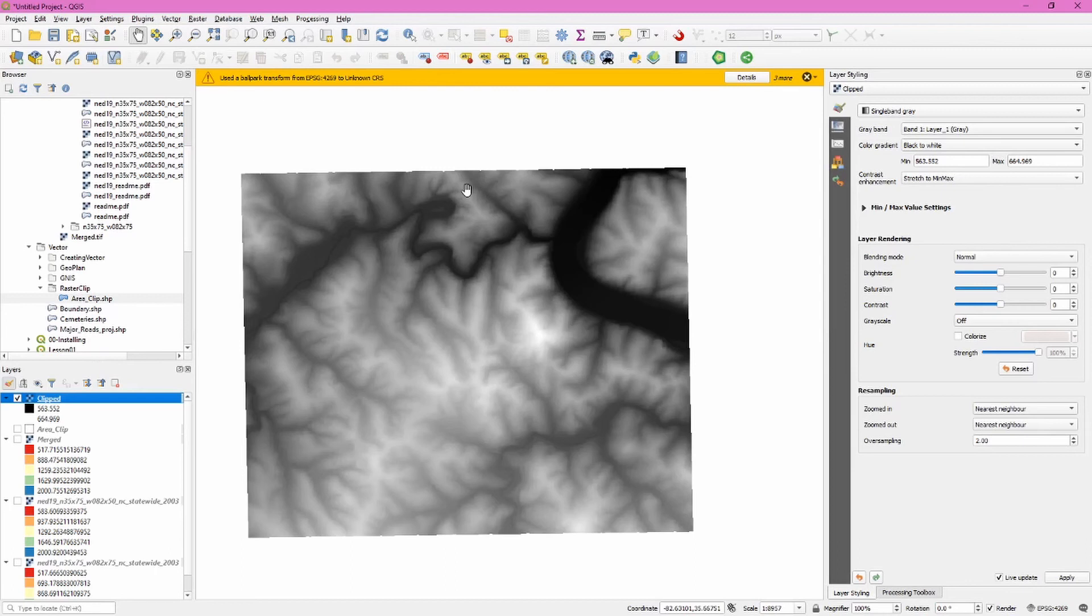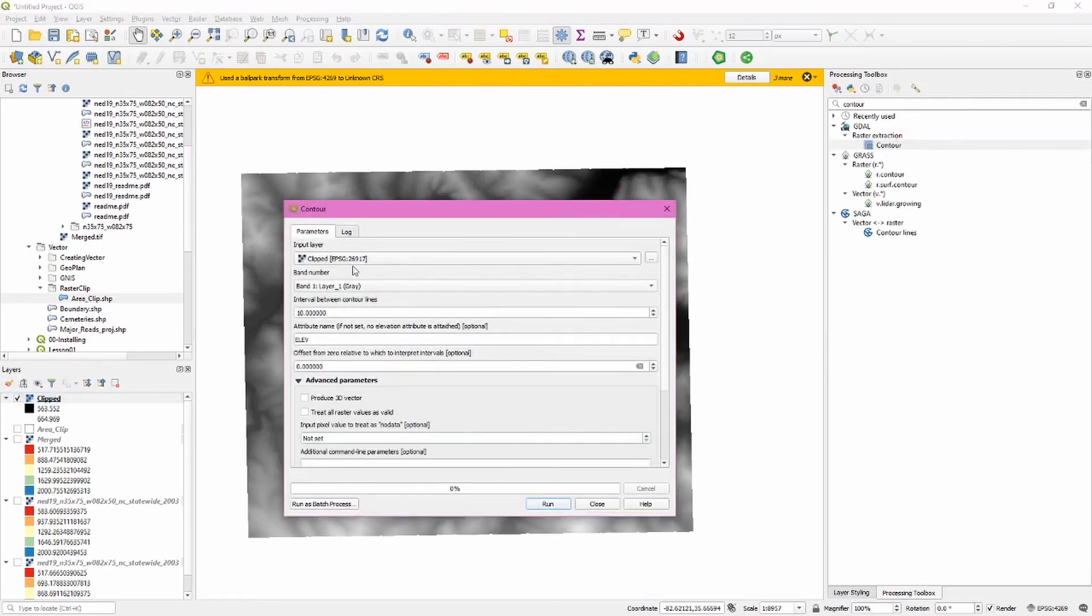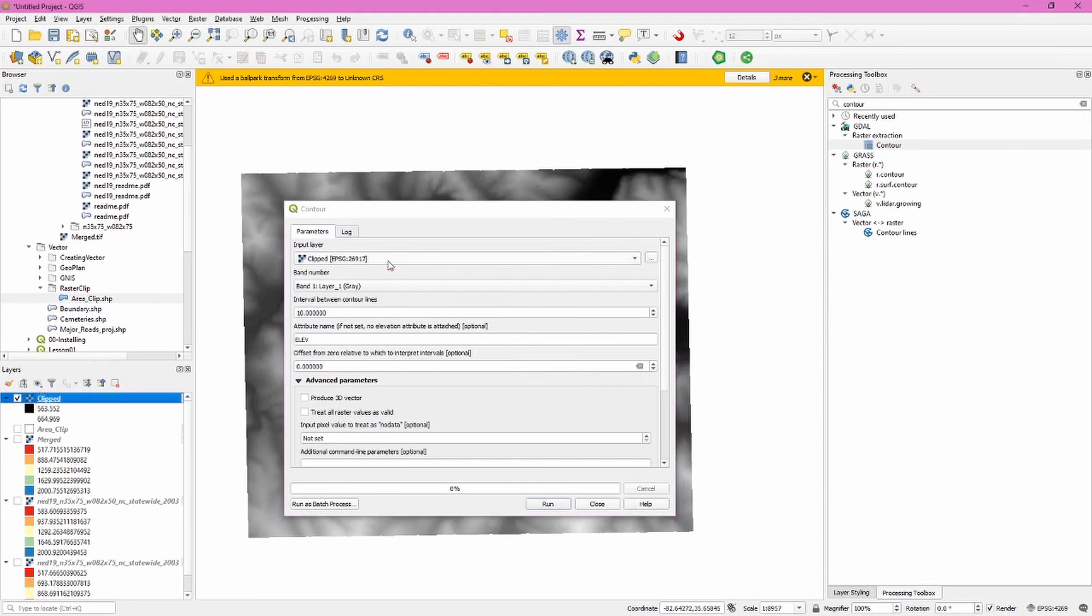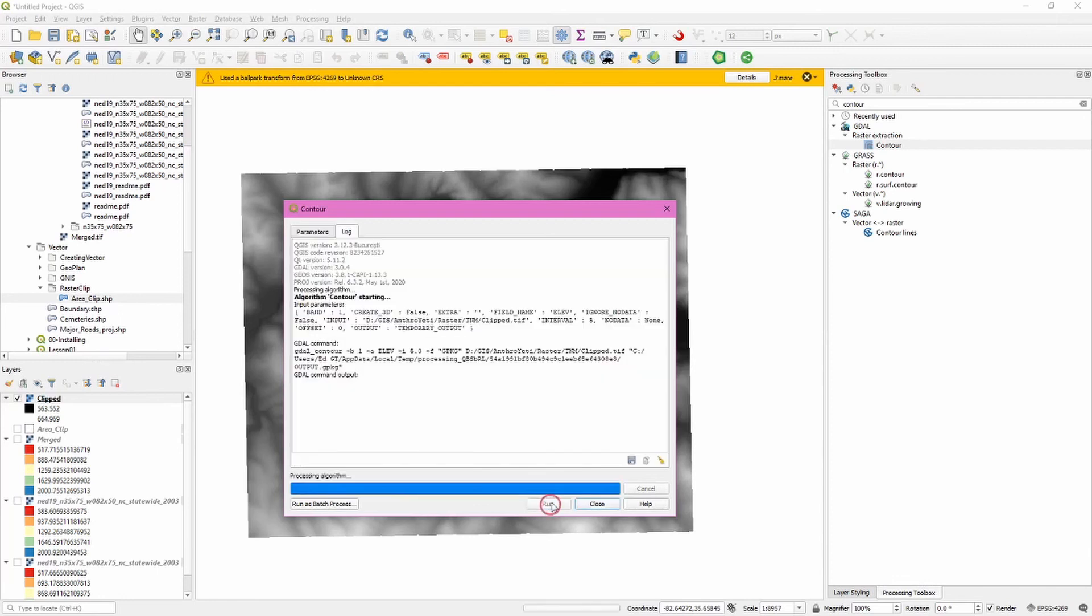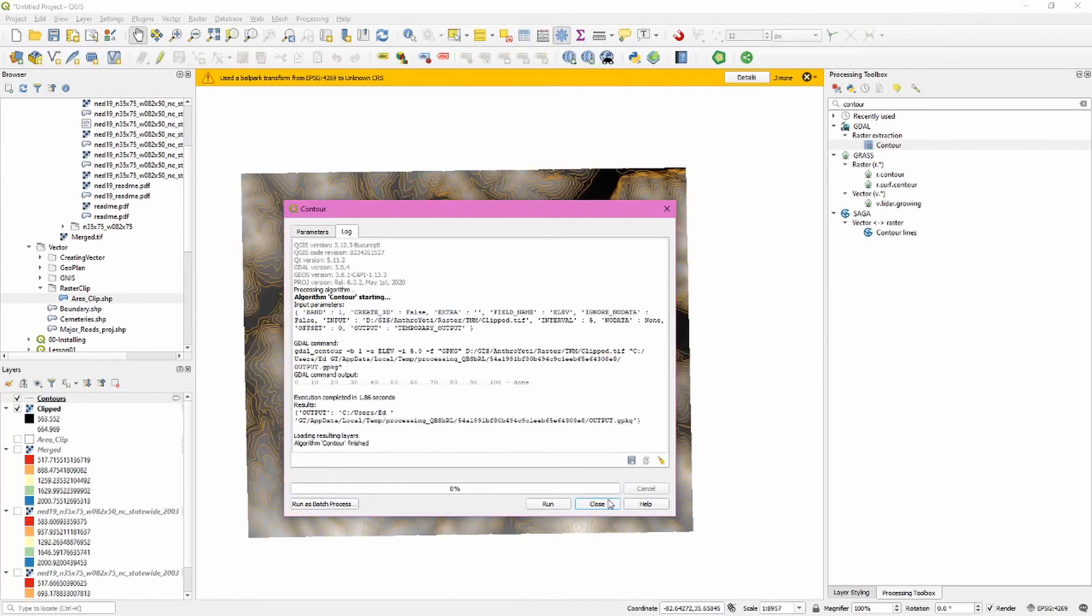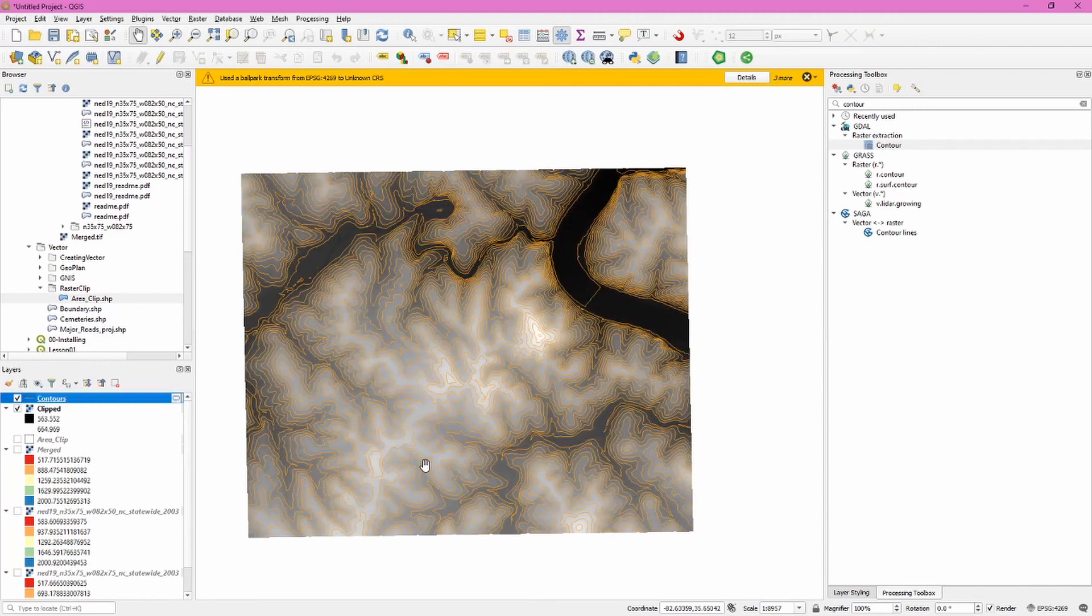QGIS has an aptly named tool for this so we'll go to the processing toolbar and search for contour. Under raster extraction we'll double click the contour tool and we'll make sure that our input layer is selected because we had it selected in the layers panel. It's automatically selected. The band number is correct and let's do five meter intervals between these contour lines. And we know these are going to be meters because we set that coordinate system in the previous step. Go ahead and click run and when this is completed you can click the close button and you'll see that we have now added contour lines to this data set.